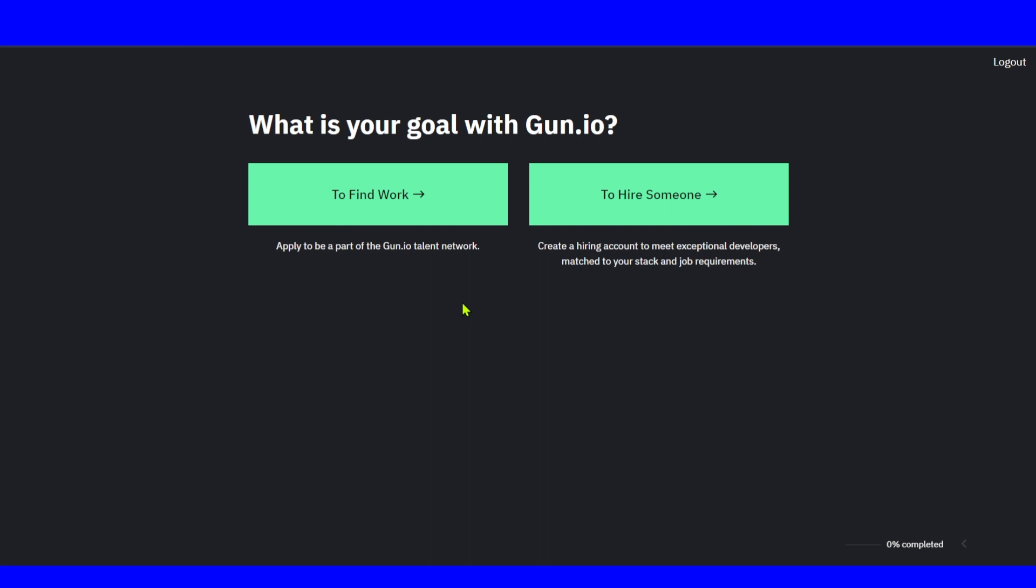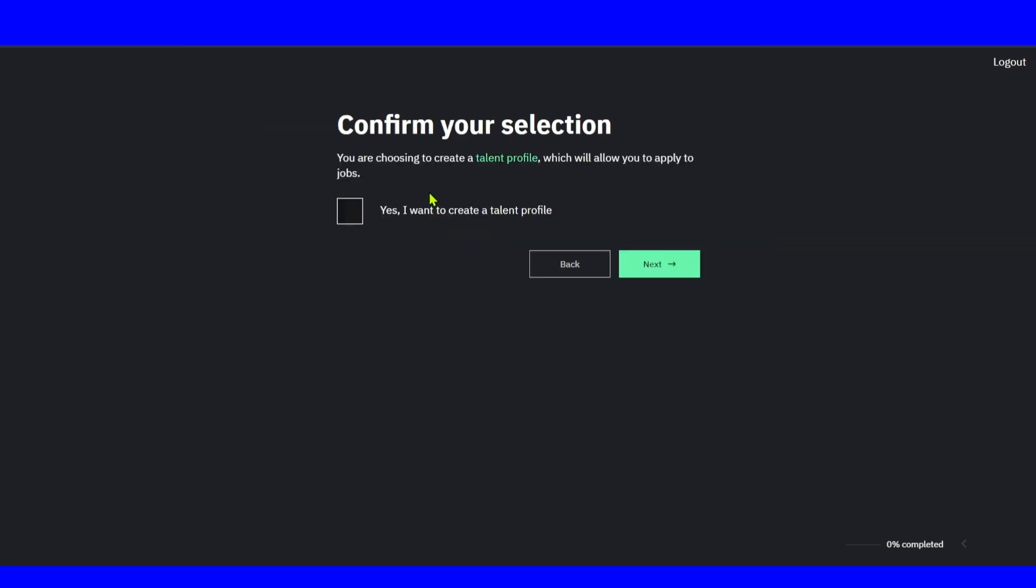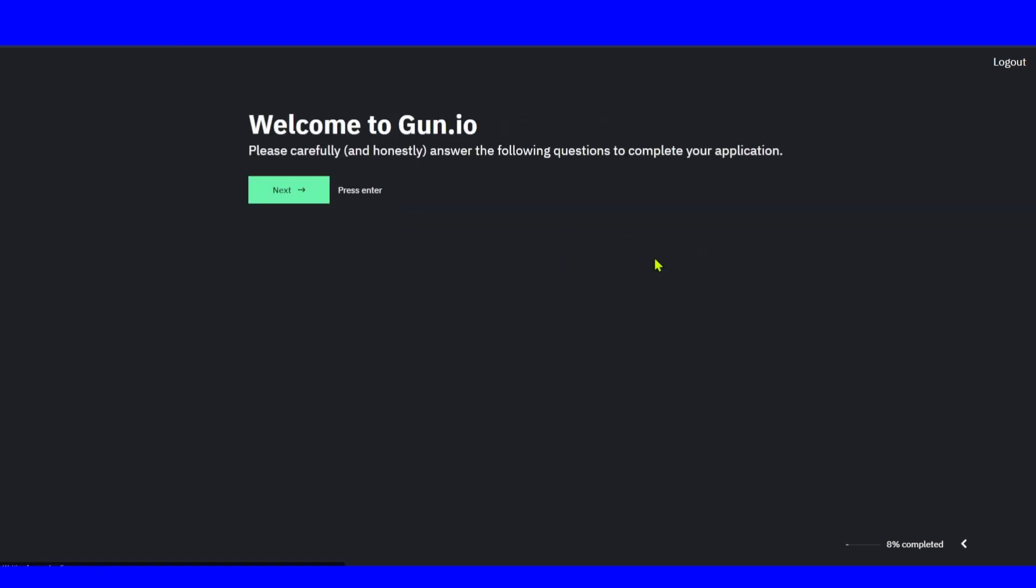Here we have: what's your goal with Gun.io? To find work or to hire someone. Apply to be a part of Gun.io talent network to find work so you can start making money, or to hire someone to create a hiring account to meet exceptional developers matched to your stack and job requirements. I'm going to select here to find work. You're choosing to create a talent profile which will allow you to apply to jobs. Yes, I want to create talent jobs. Click on next.